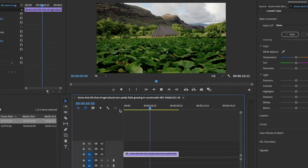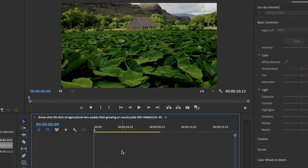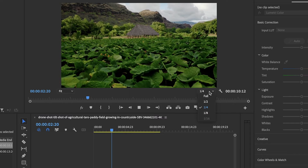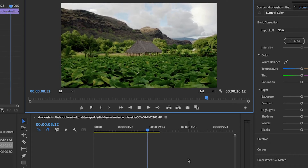Tip number three is adjusting your playback resolution. On your program monitor, in the bottom right section, you'll see a dropdown that says 'Full' — this gives you fractions like one half, one quarter, one eighth, and so on. These are resolution scaling options. If you're getting lag in your playback window, drop the resolution — I usually go to a quarter — and adjust up or down as needed. This is really handy when smoothing out cuts or transitions where you don't need full resolution, just a sense of how clips line up.